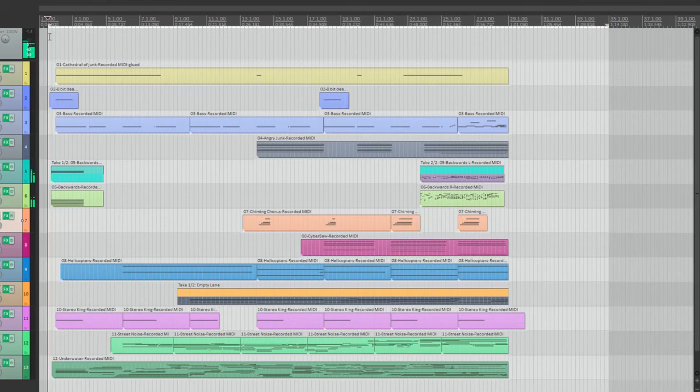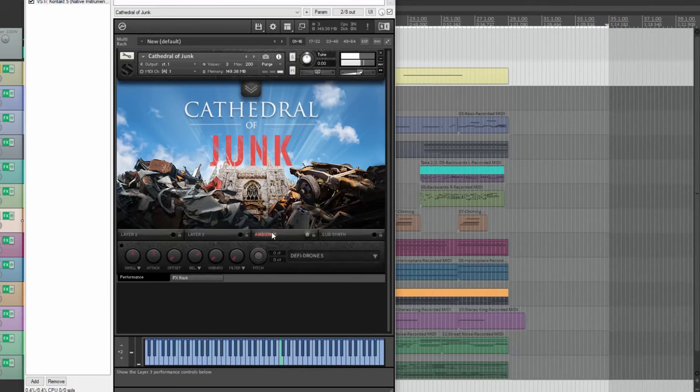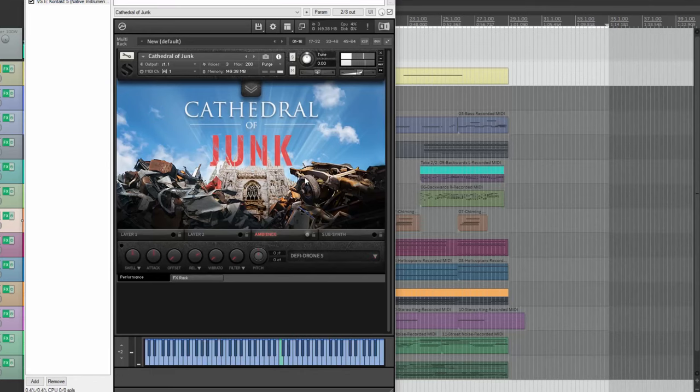Everything you just heard was from the Sound Iron Cathedral of Junk library. No additional samples or plugins were used. The first track is from the Cathedral of Junk main NKI preset in the Ambiences section. It's also using an LFO to pulse.